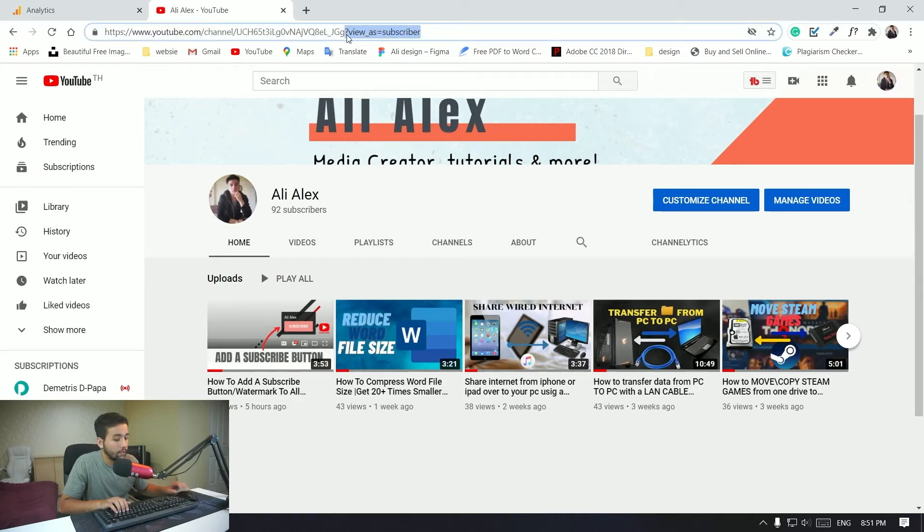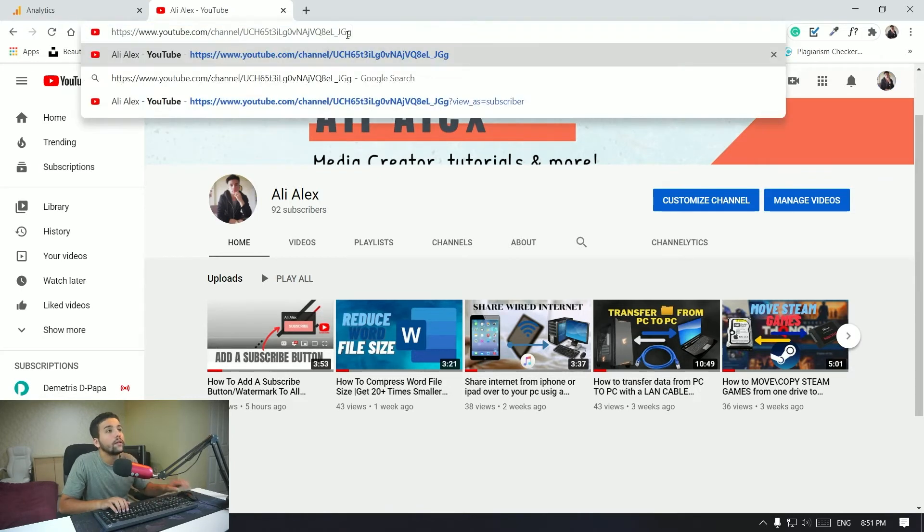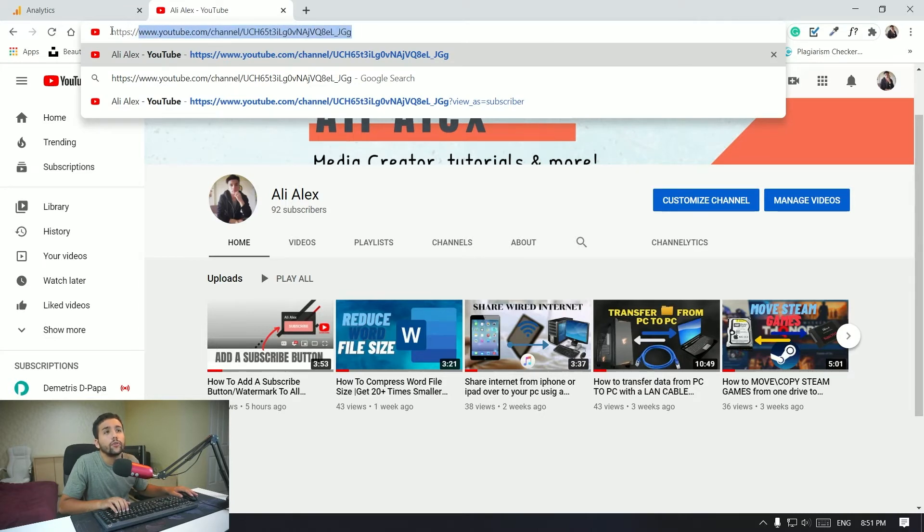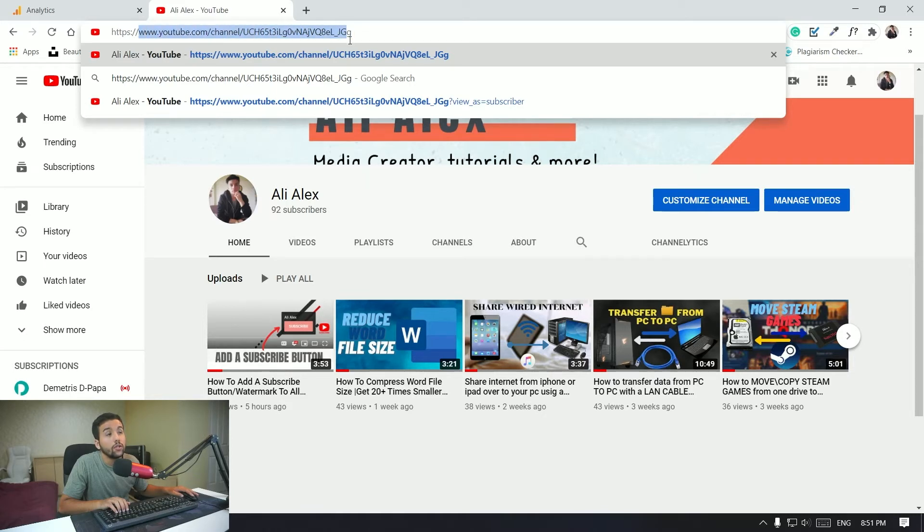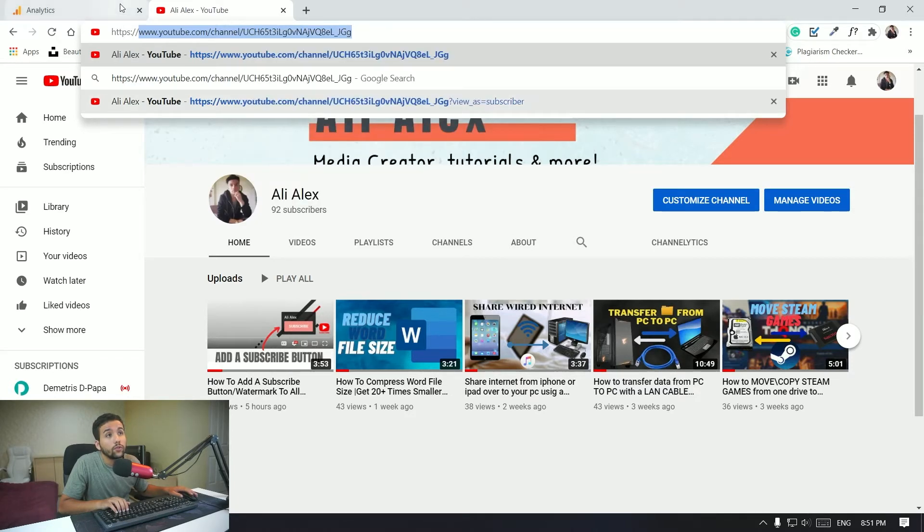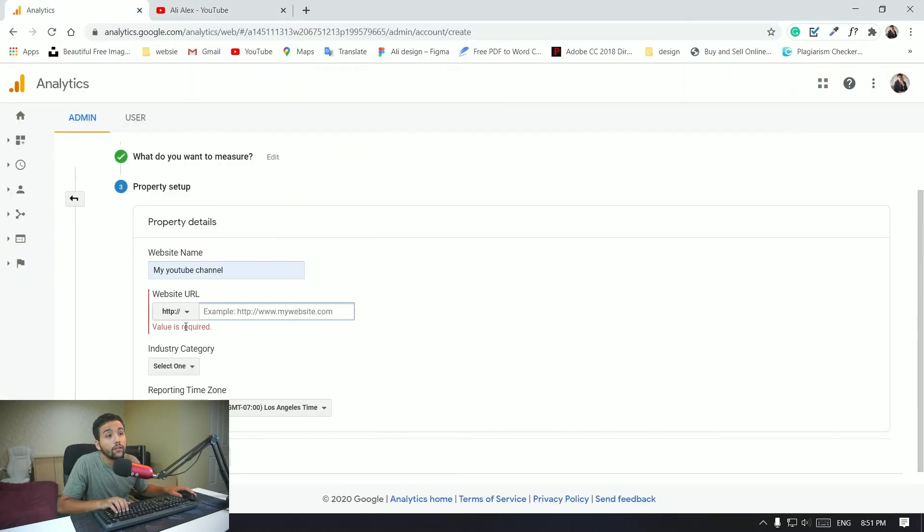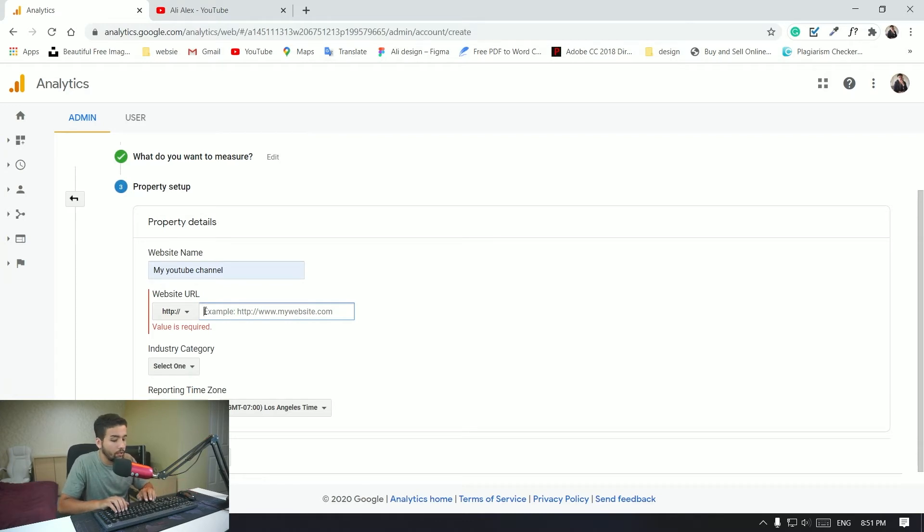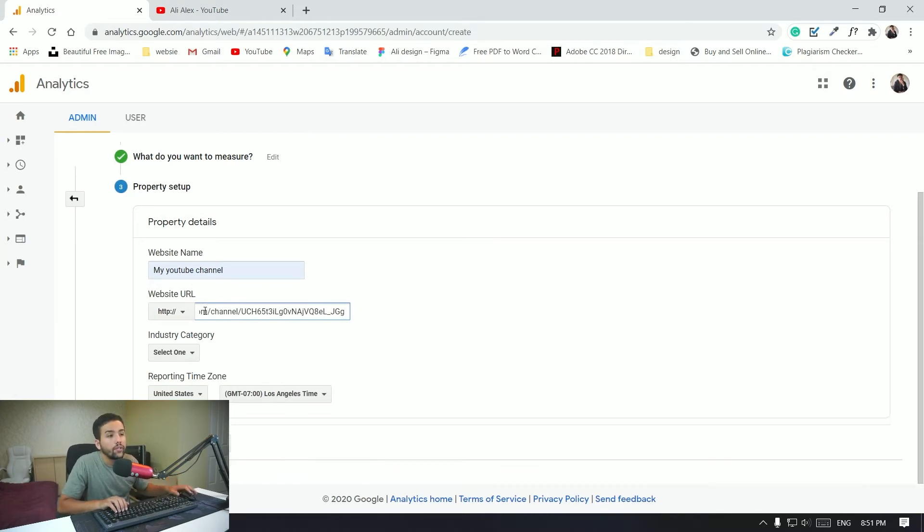Okay, so you want to select from www, ignore the https, like this two slashes. So you just start from www.com slash channel and so on so forth. So just copy that, go to the website URL and paste it right here.